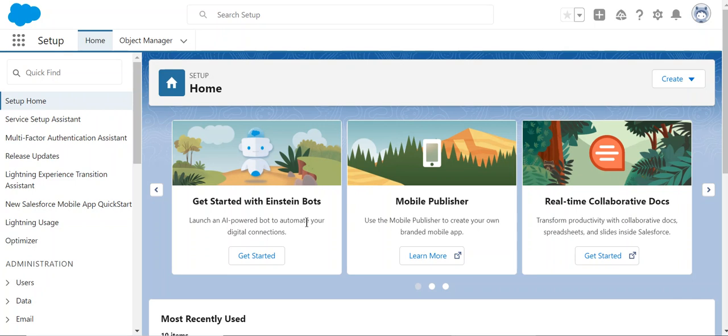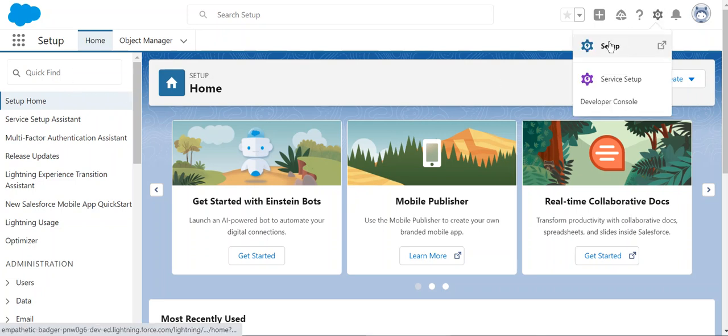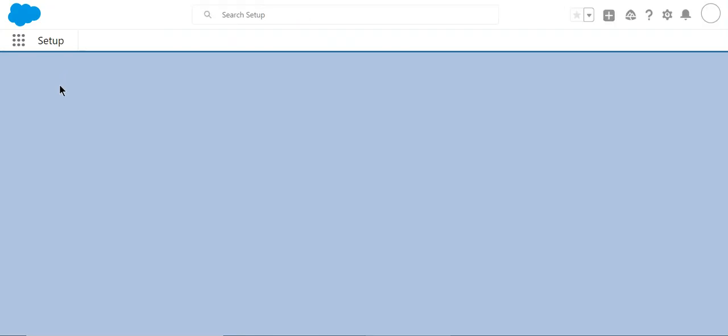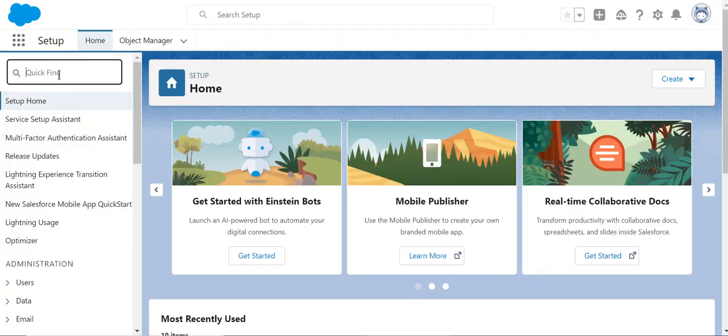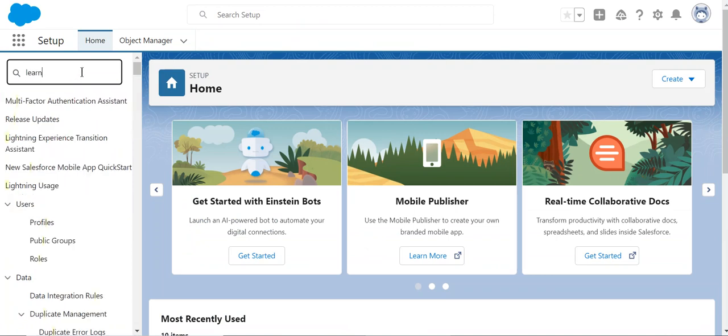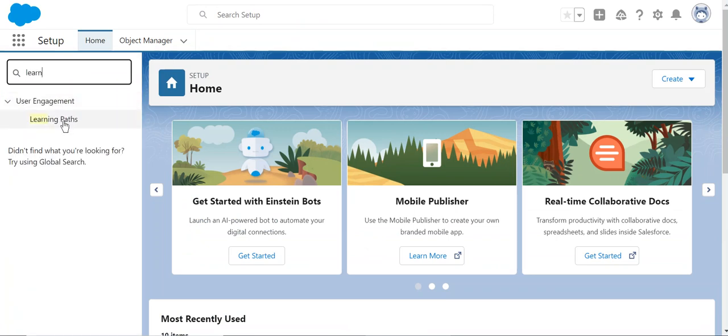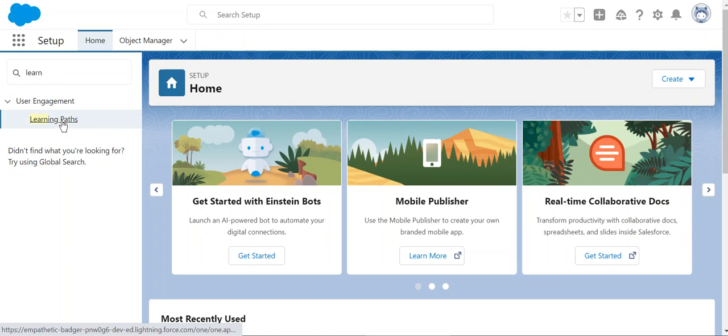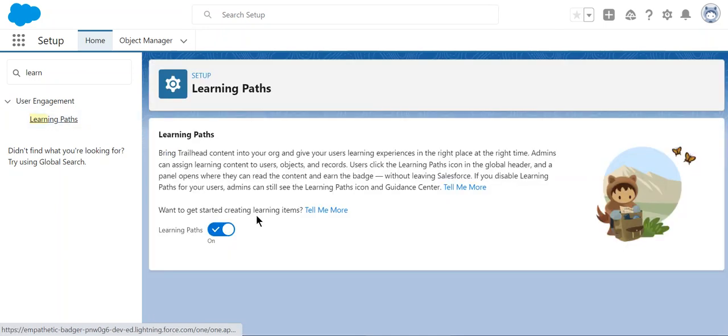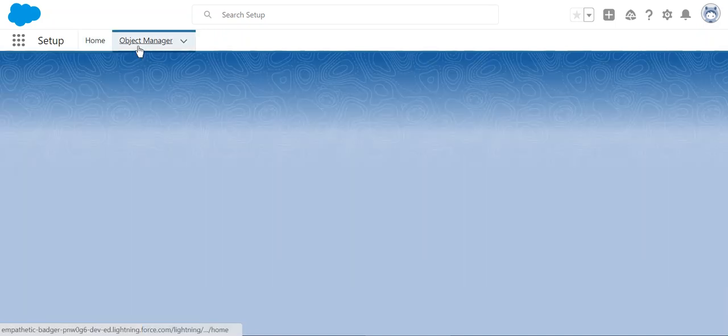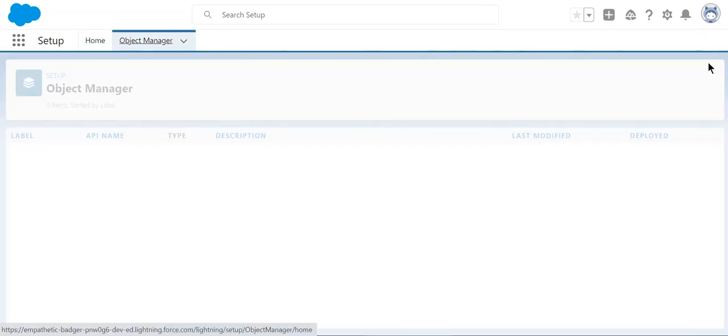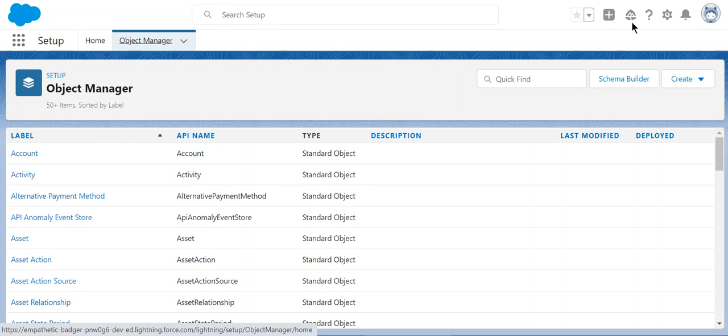Today we learn about learning paths in Salesforce. You need to enable the learning path first. You go to setup, and then in the quick find box, enter learning paths. Here, currently it is enabled. So how do you go to the learning paths?